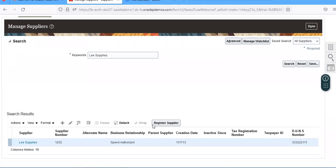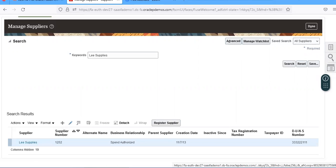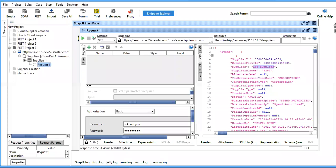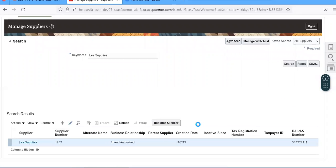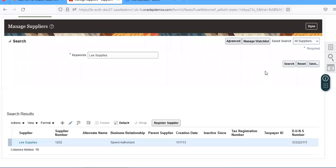If you open this and go to edit mode, you can see whatever information you got here. The supplier number is 1252.